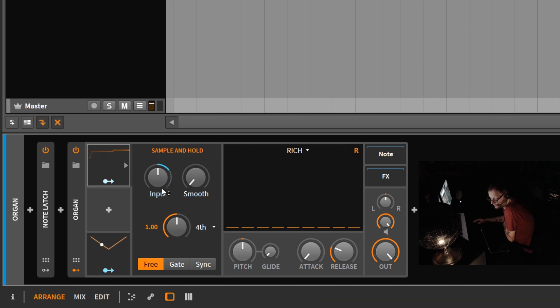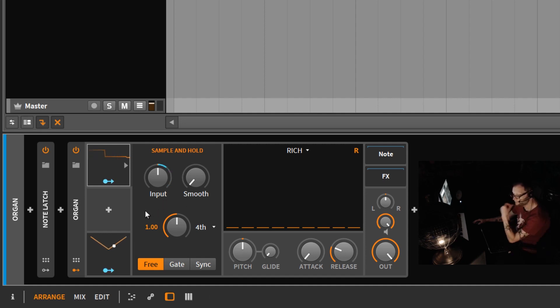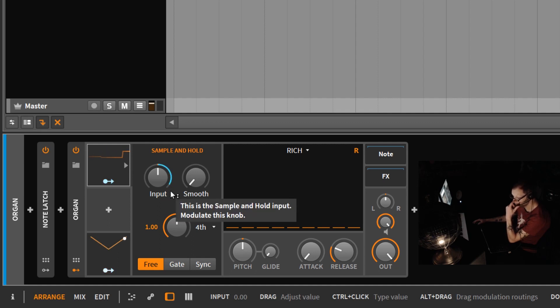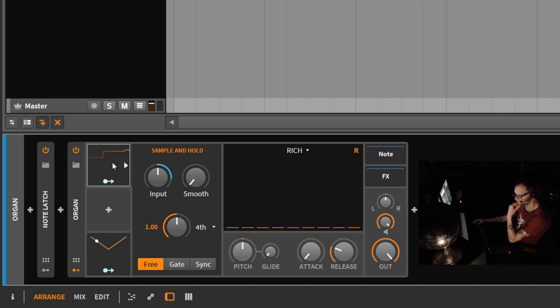So basically, what the sample and hold is doing is it's sampling this input level every quarter note. Since the LFO is set to one bar, it's basically taking four samples of this input level. So as you can see, visually, you see four different levels.